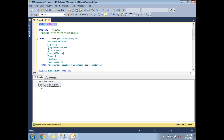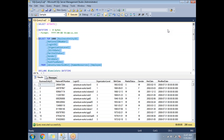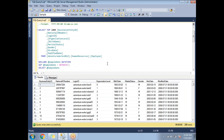I'm using the AdventureWorks database, which has several datetime columns across its tables. I'm looking at the Employee table, which has a column called ModifiedDate defined with the DATETIME data type. If you run it, you can see ModifiedDate is stored as yyyy-mm-dd, with zeros for hours, minutes, seconds, and nanoseconds where not populated. We'll focus on this column since it is defined as DATETIME.